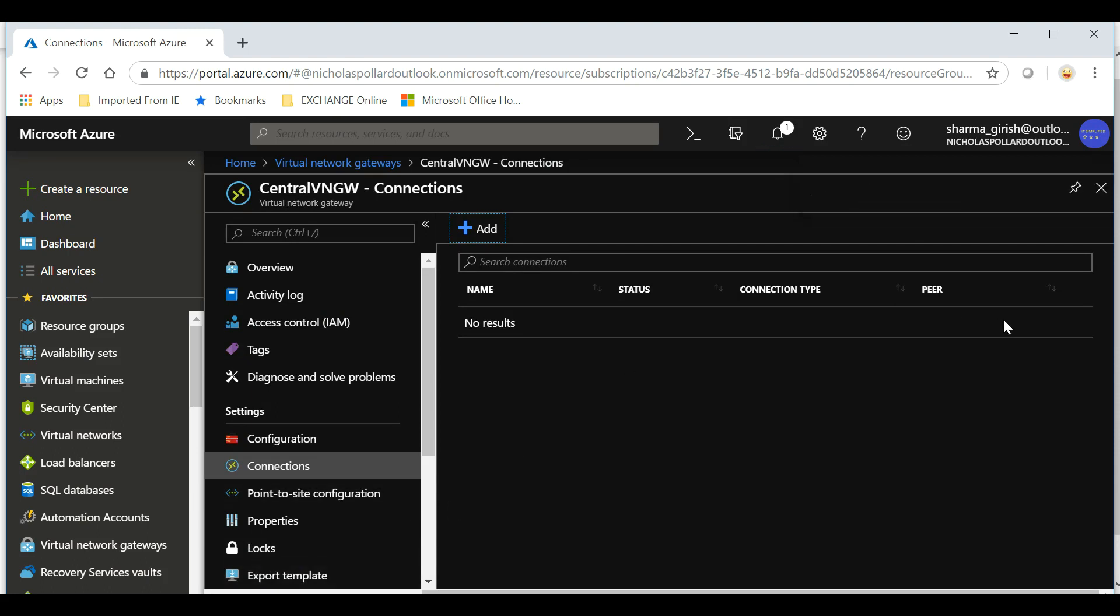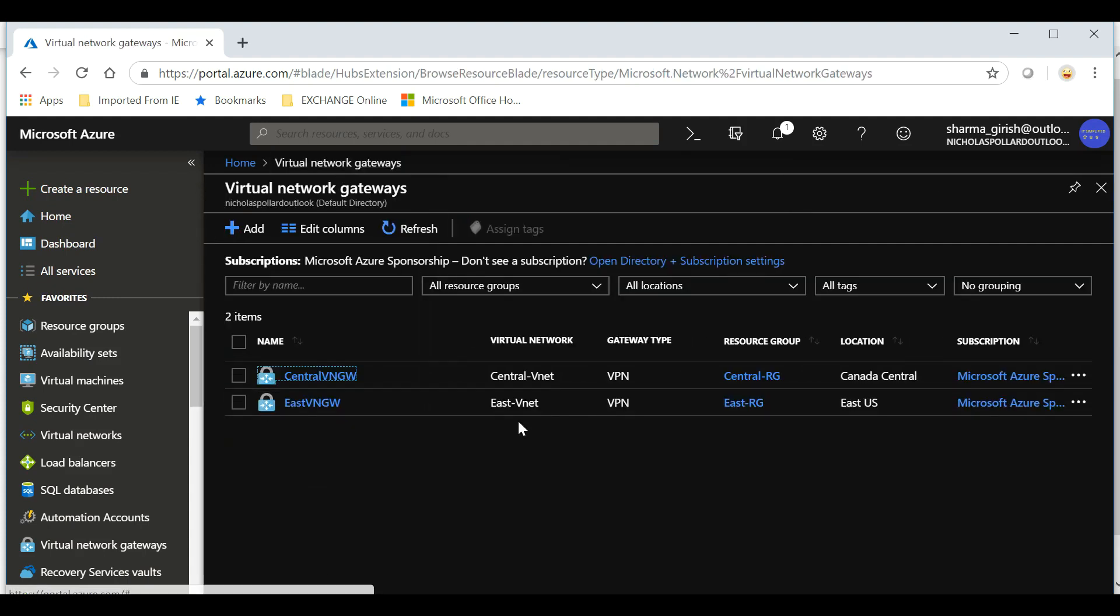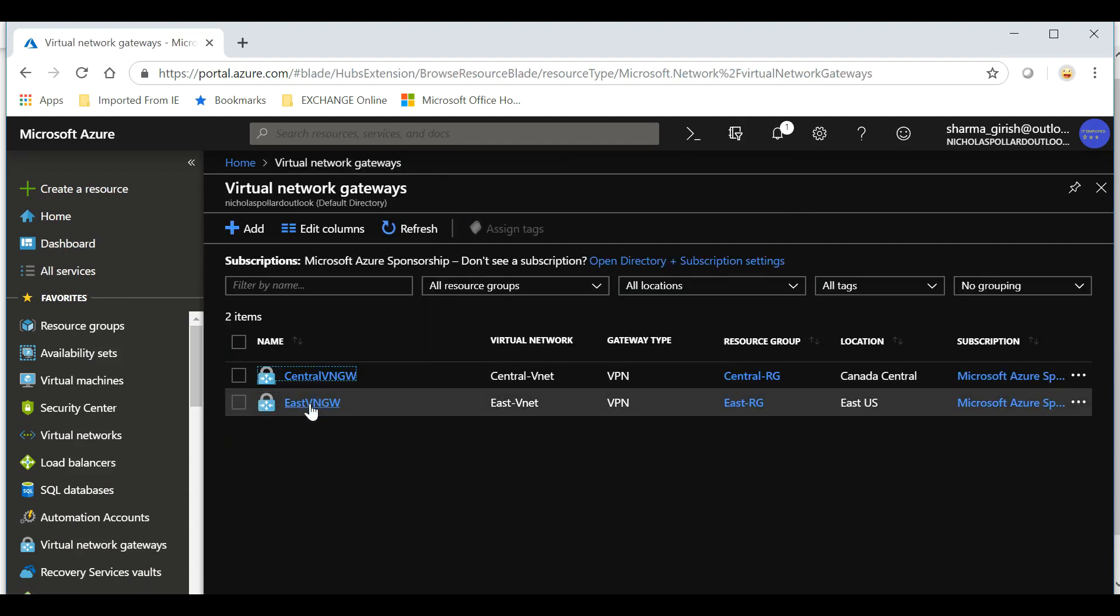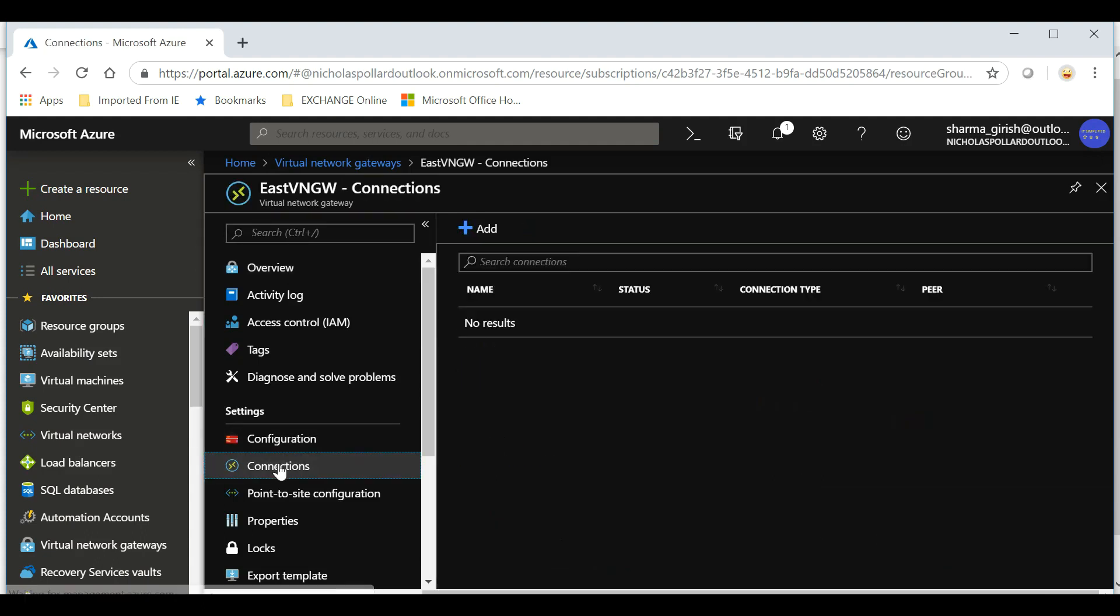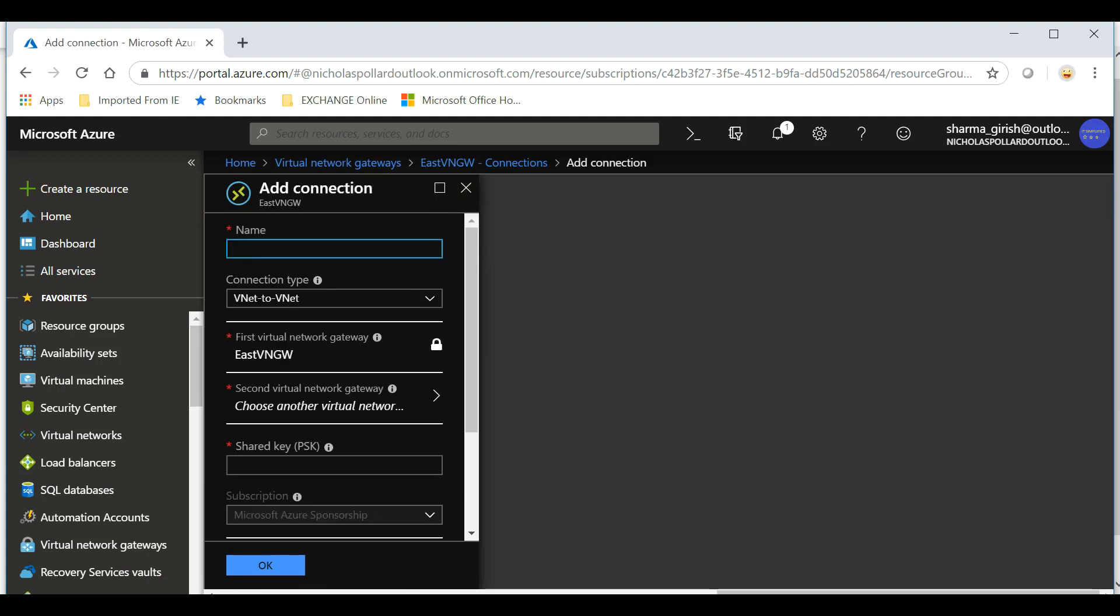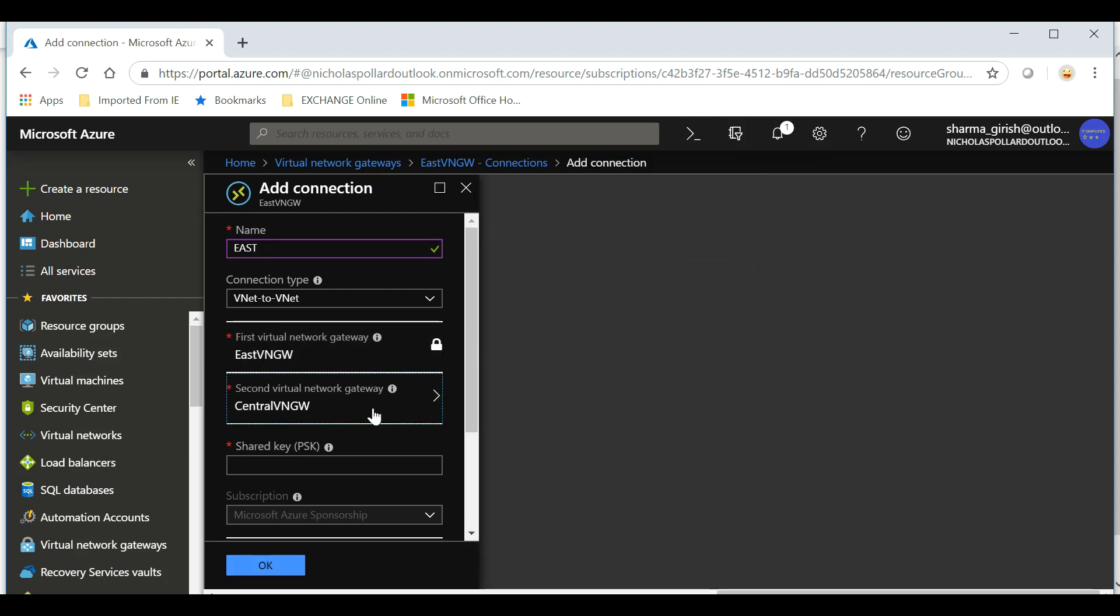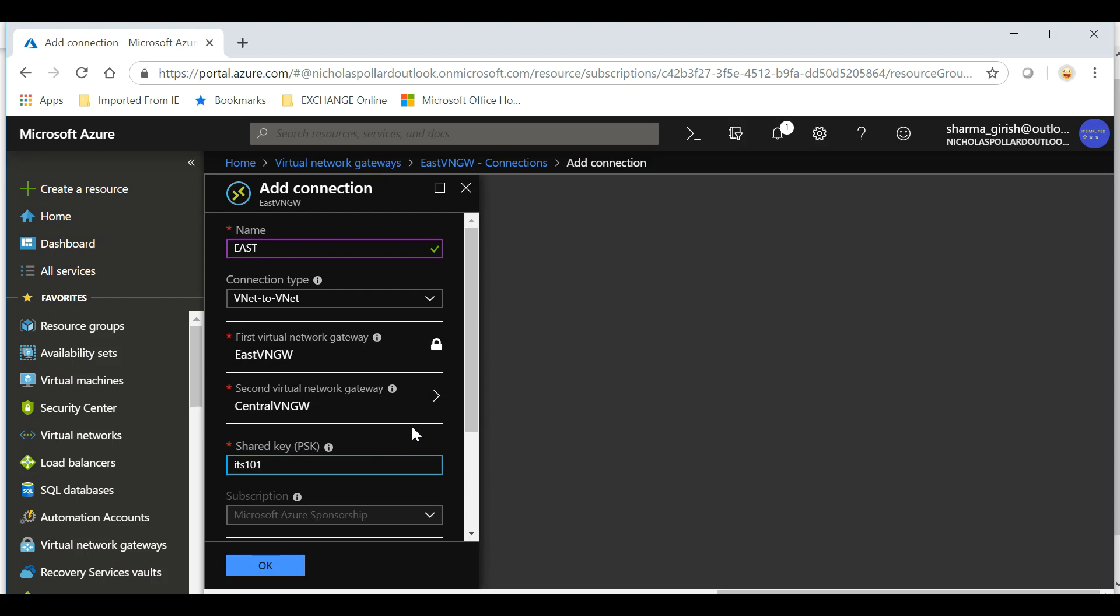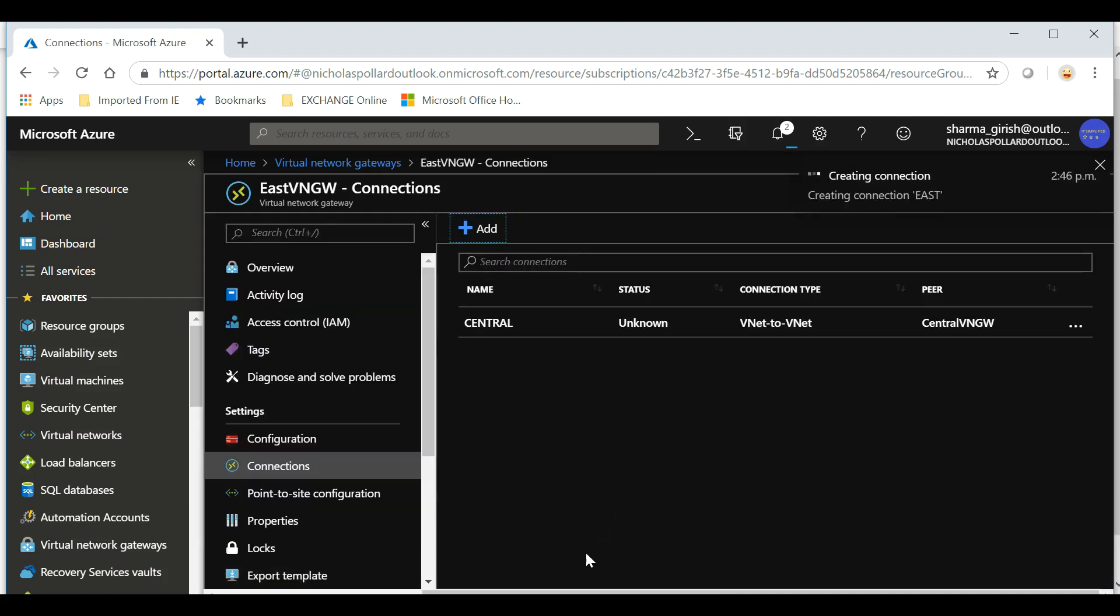We did that for the Central to East, and now we'll configure from East to Central. I can close this, go to my virtual network gateway, expand the East Virtual Network Gateway, go to Connections under settings, and hit Add. Let's name this East Connection. In the second virtual network I will pick Central, and you have to give the same shared key, so it was ITSimplified101, and click OK.